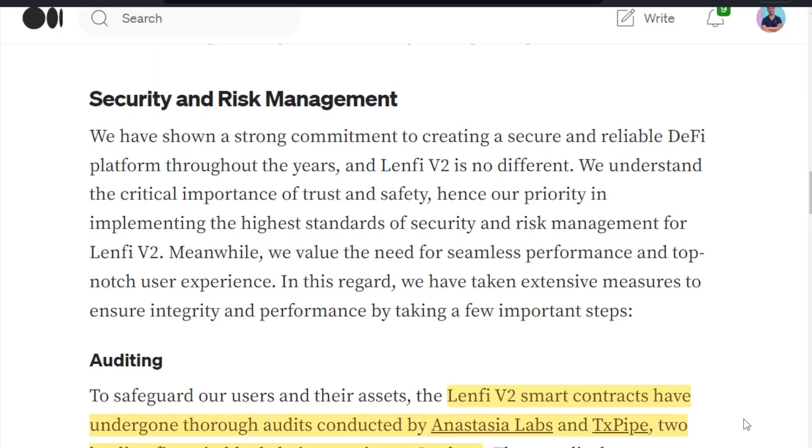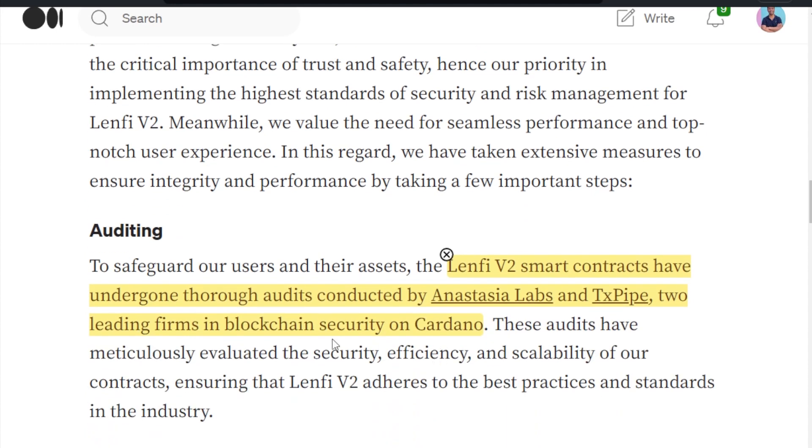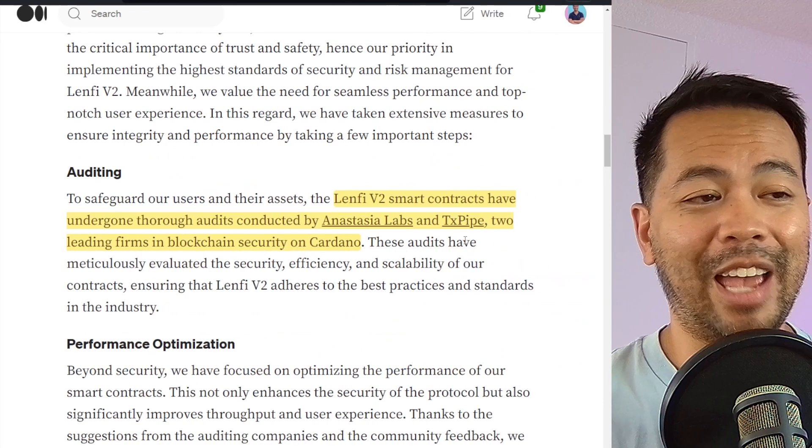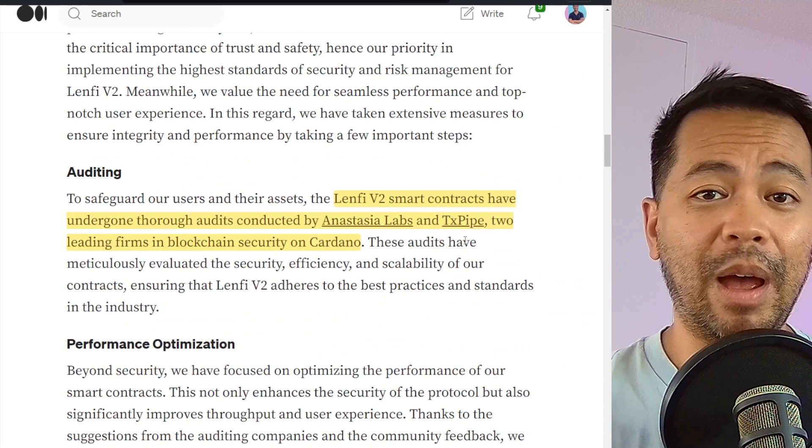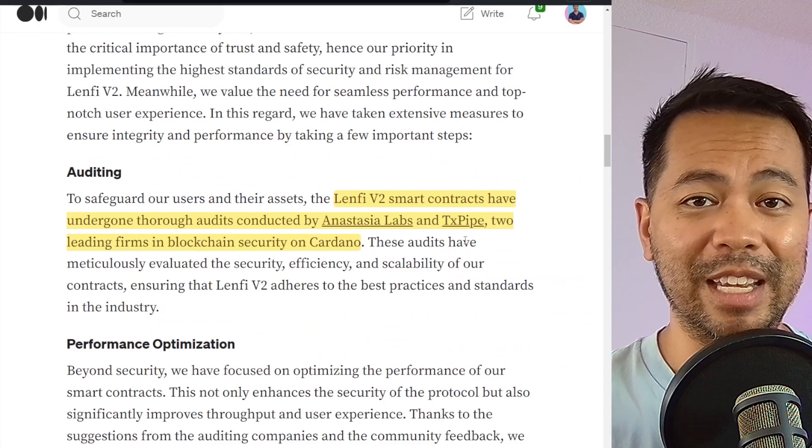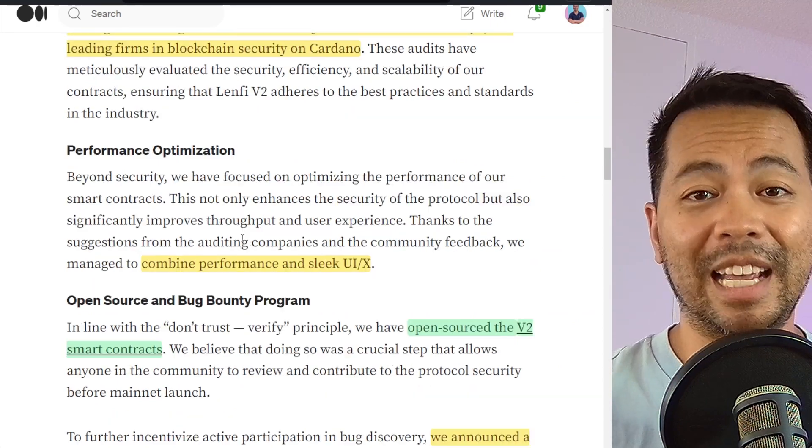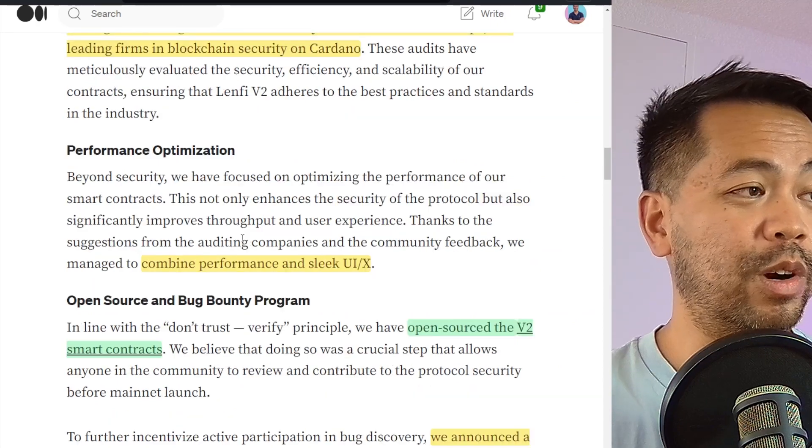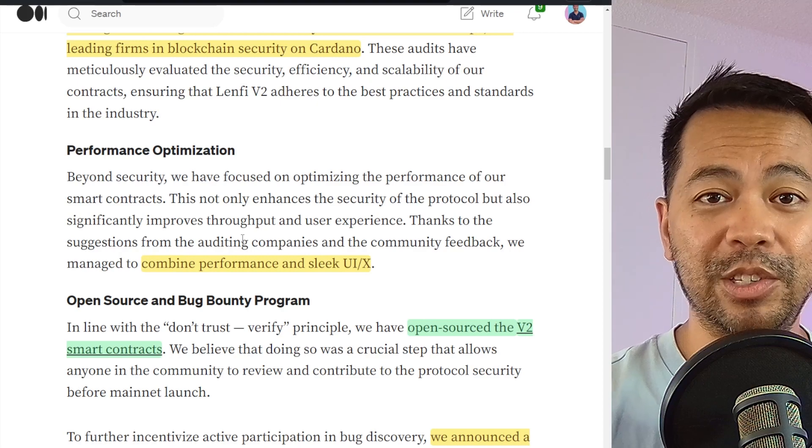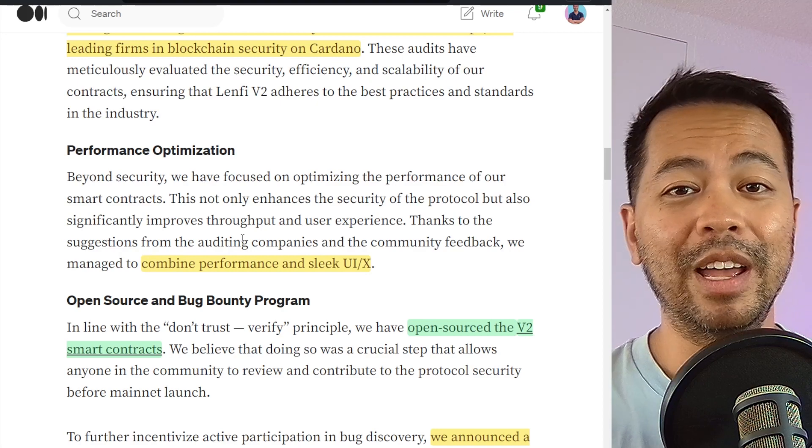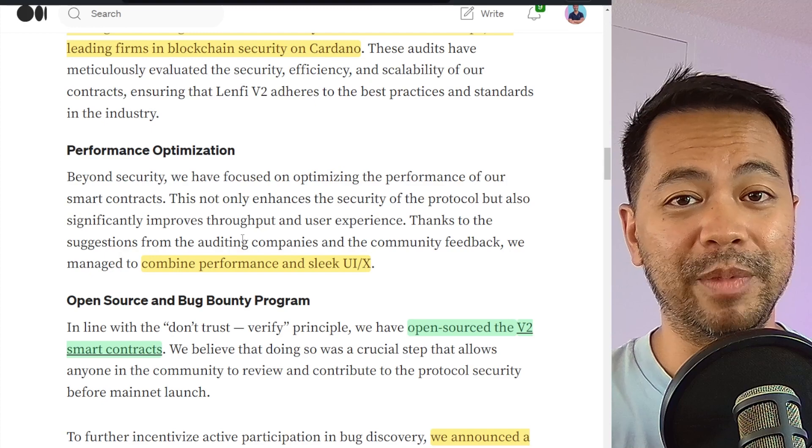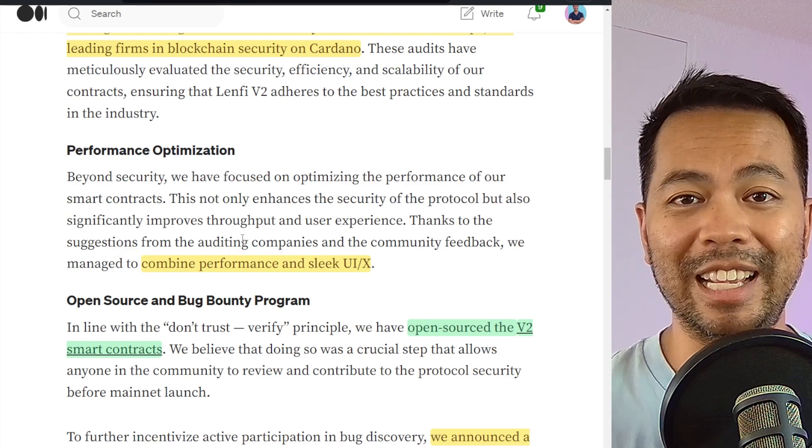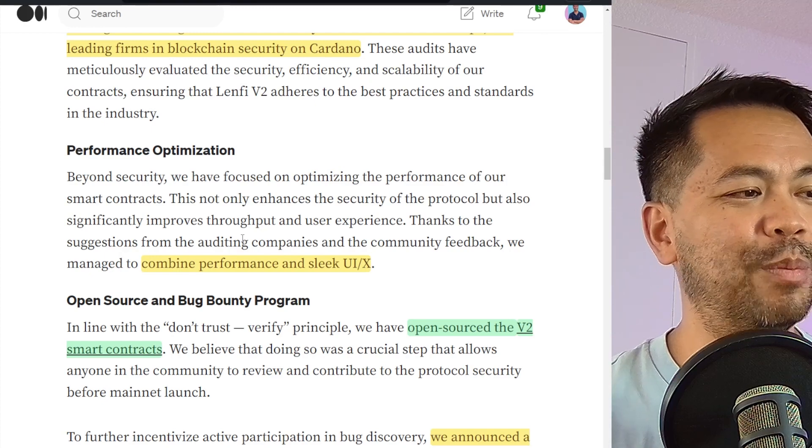Now, of course, with any borrowing and lending protocol or any protocol that runs on smart contracts, security is always key. And it's really good to see that the LenFi team went through not just one, but two audits through some really big Cardano ecosystem players, Anastasia Labs and TXPype, the curators of Aiken. So Aiken is powering all of the smart contracts for LenFi V2 as well. A lot of things that came out of that audit were a lot of performance and UX improvements that were given to the team as well. And it's really good to see that some of those improvements were added into the final release of LenFi. And I'll show you that all in a moment.